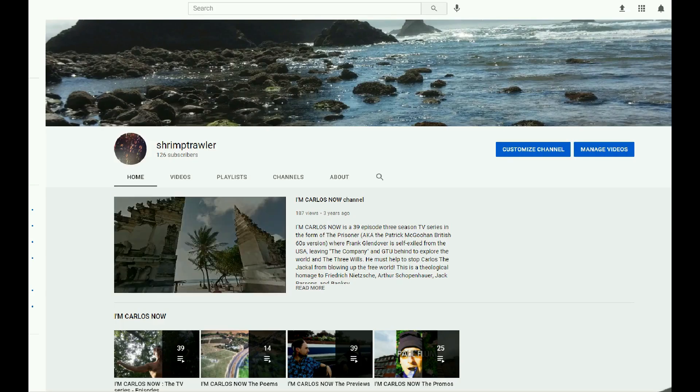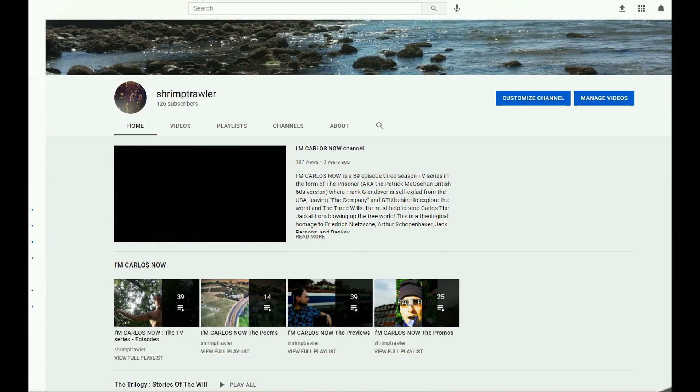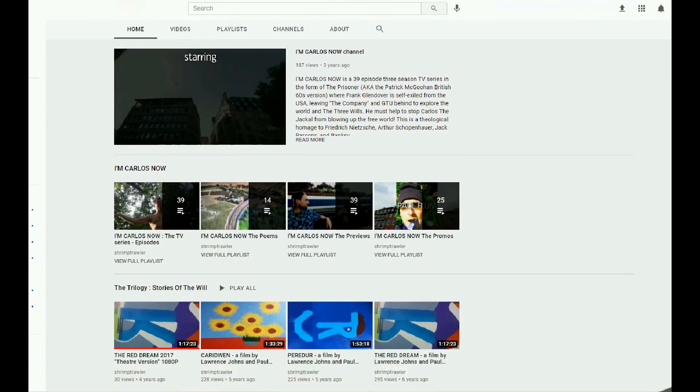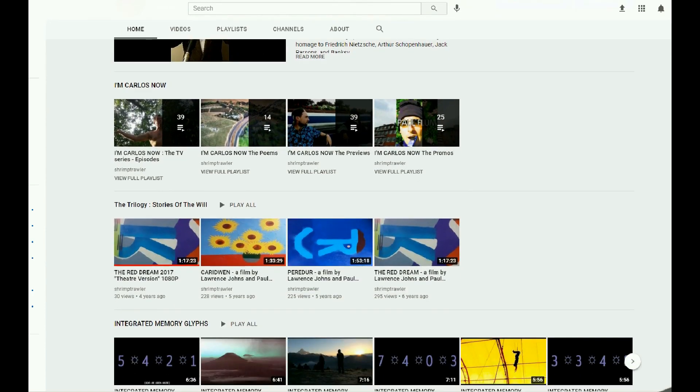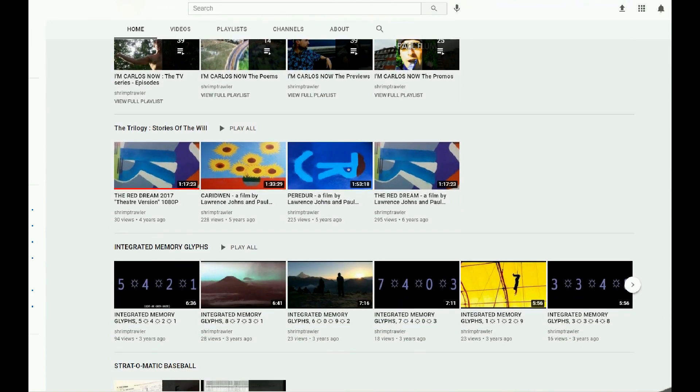This is the Shrimp Trawler video channel. Este es el canal de videos de Camaroneros.